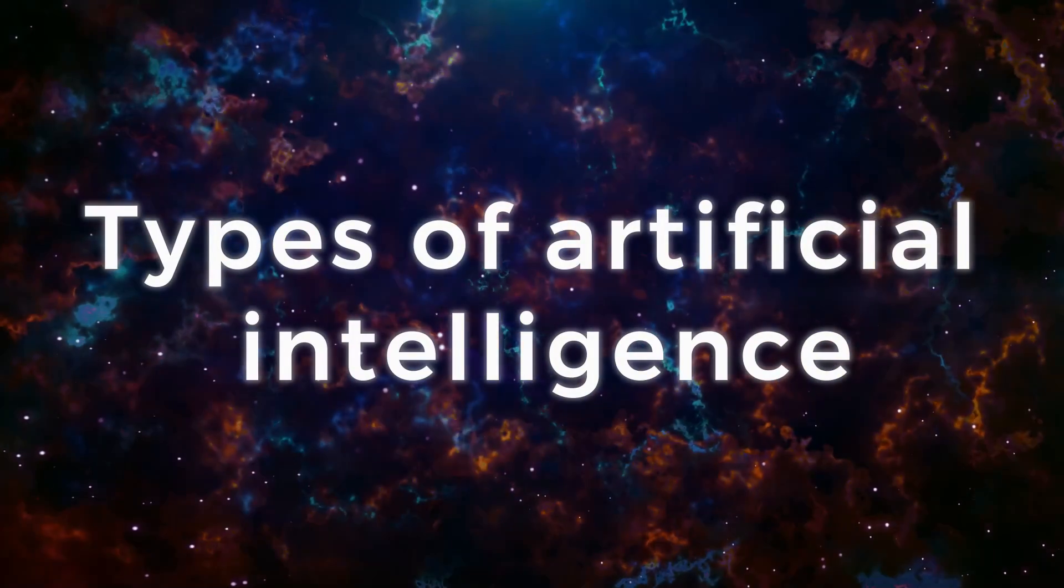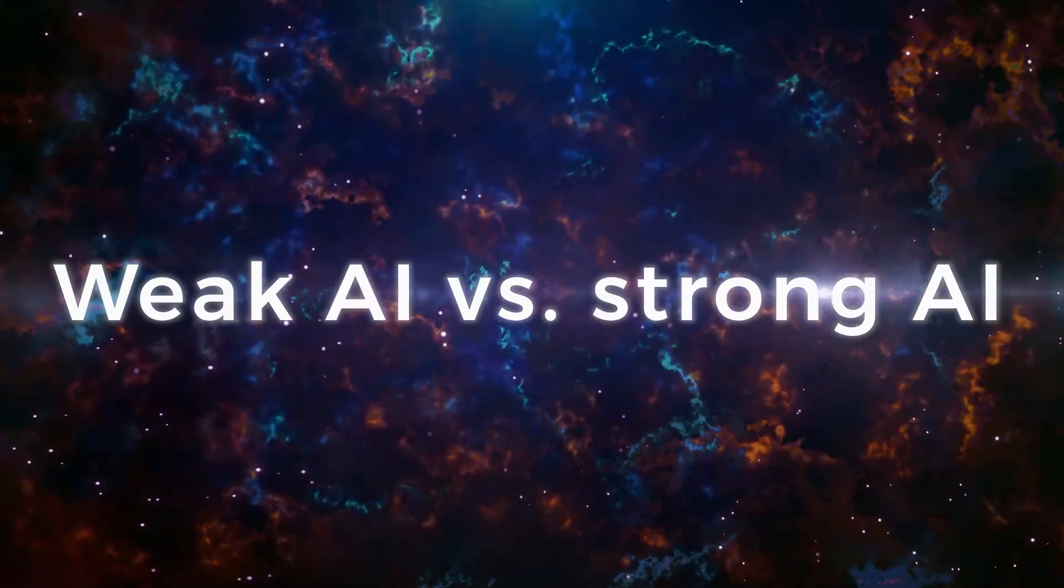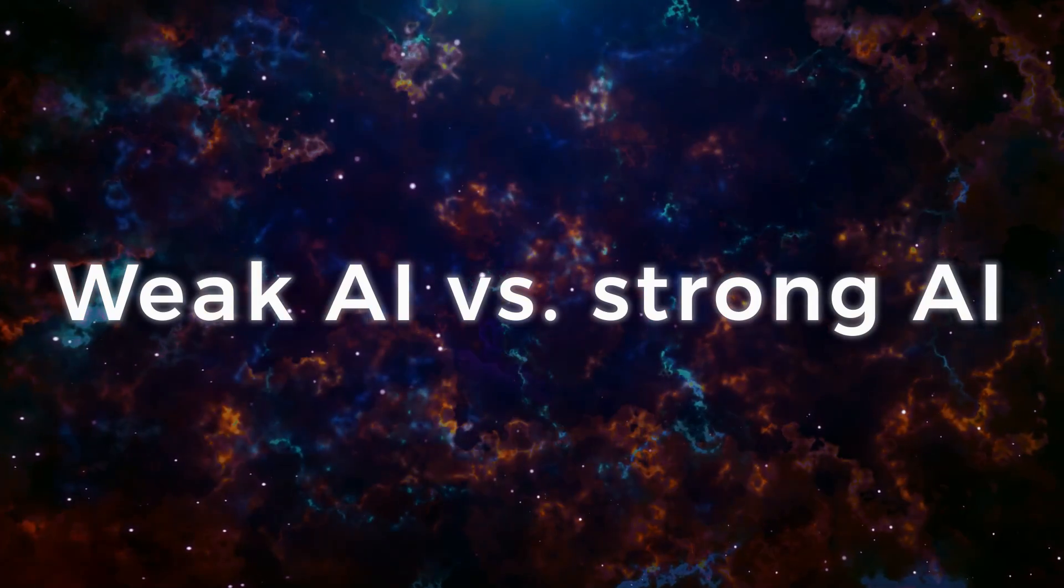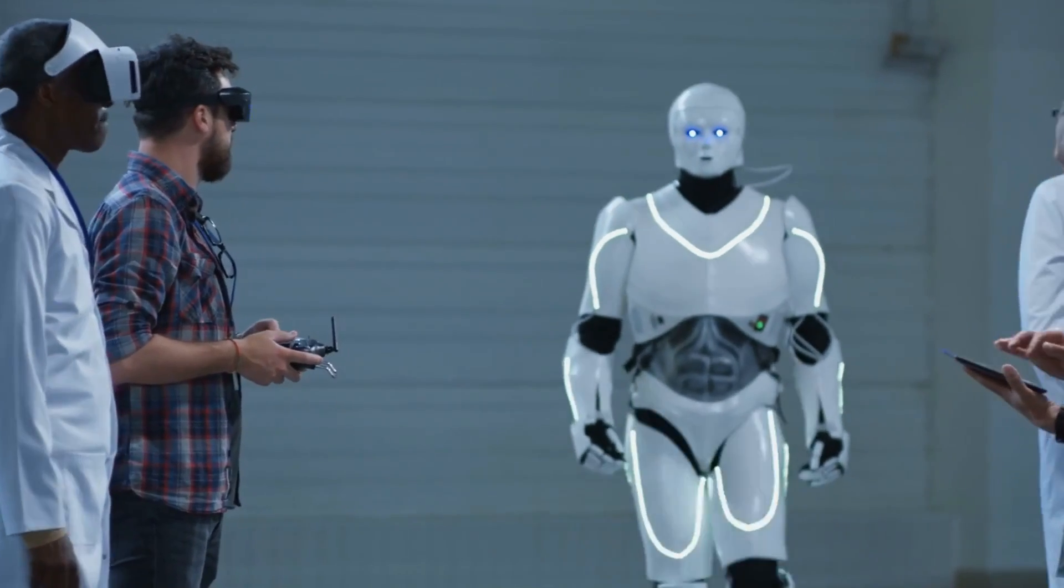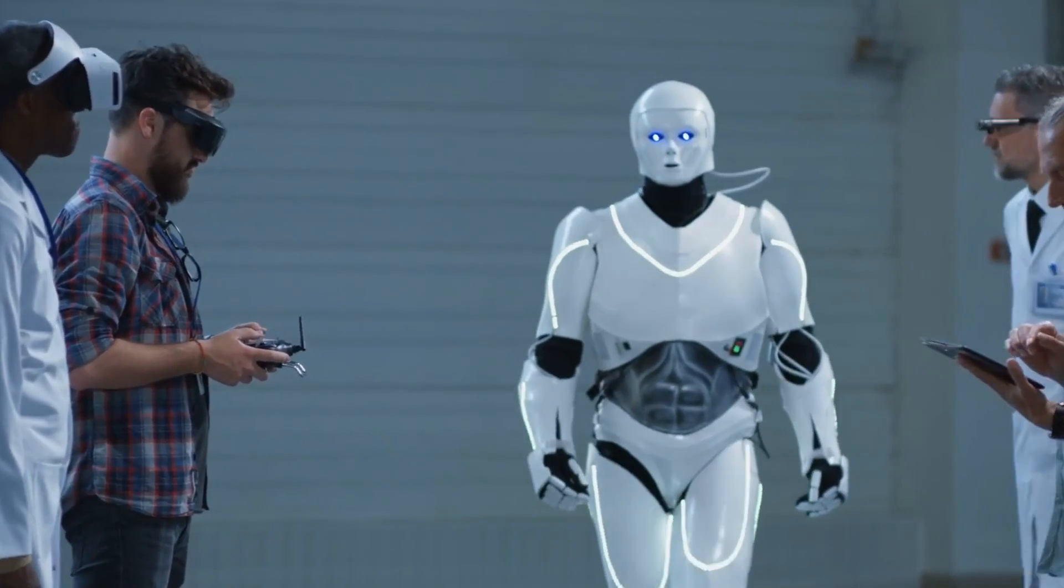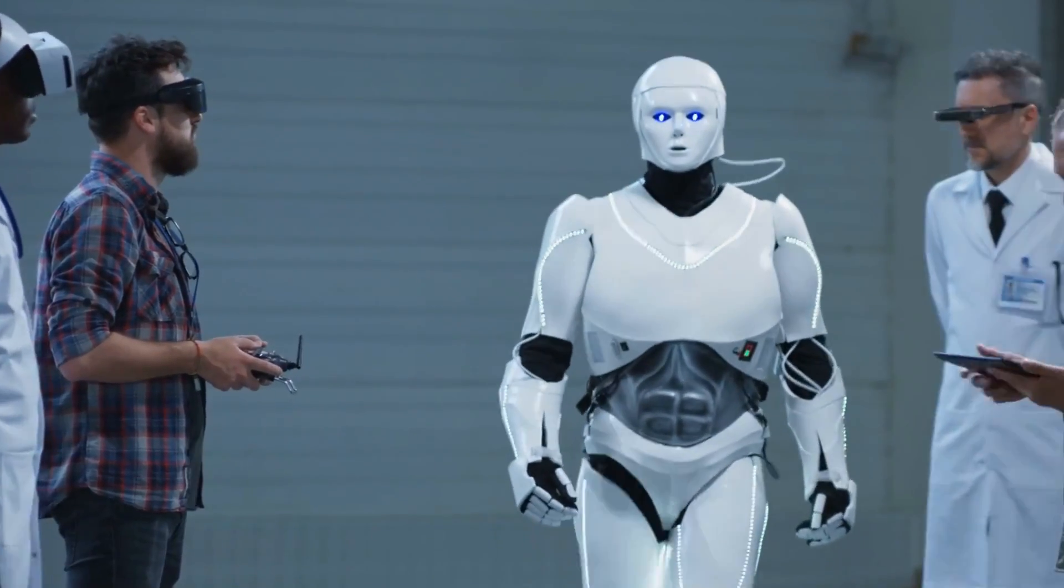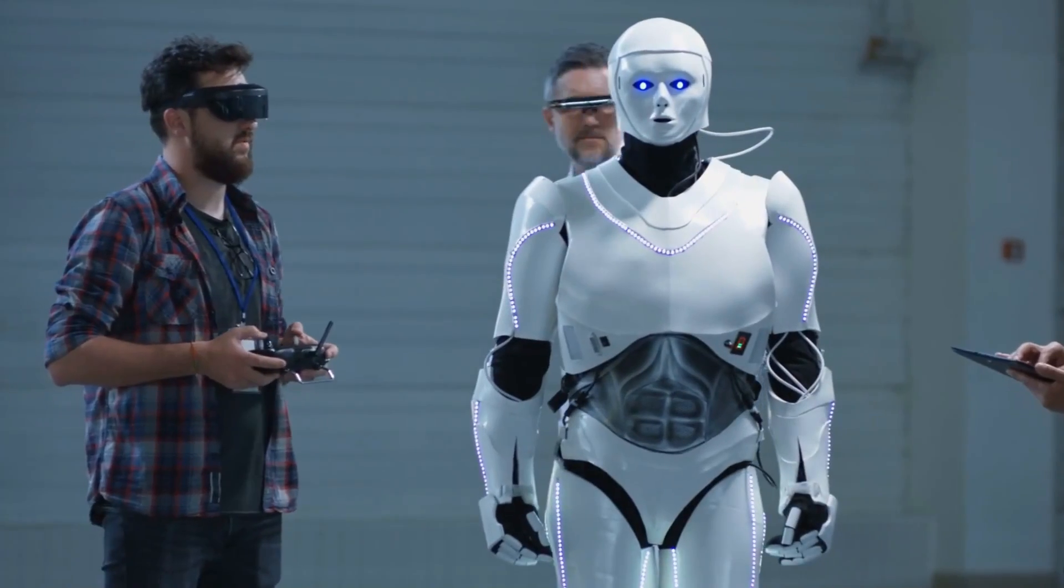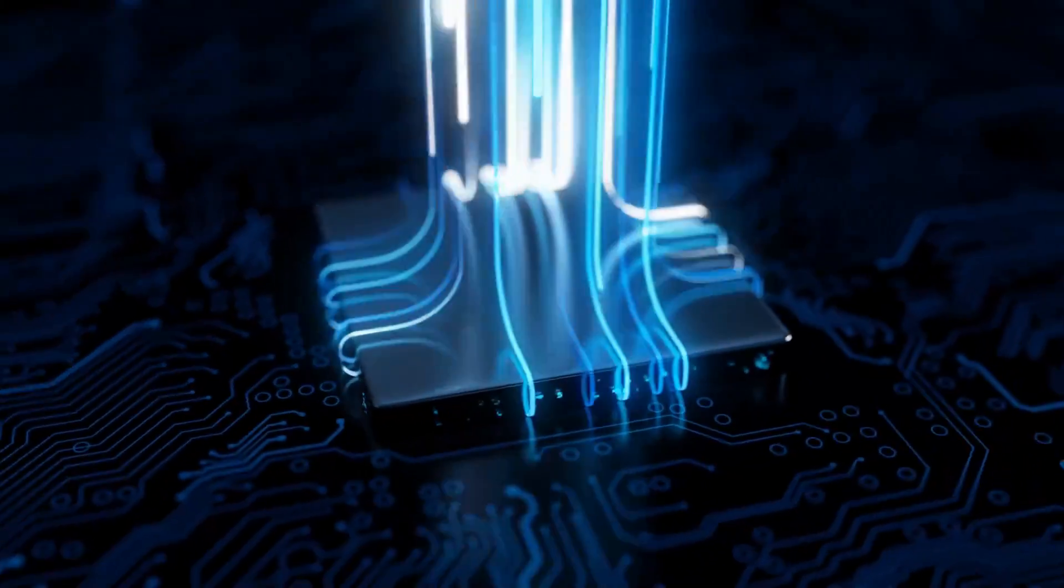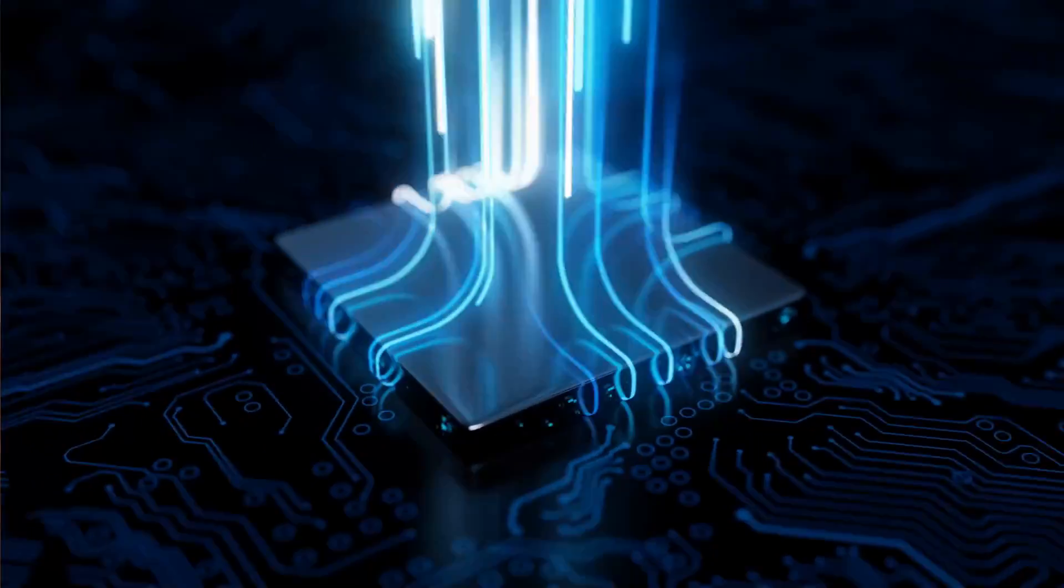Types of artificial intelligence: weak AI versus strong AI. Weak AI, also called Narrow AI or Artificial Narrow Intelligence (ANI), is AI trained and focused to perform specific tasks. Weak AI drives most of the AI that surrounds us today.